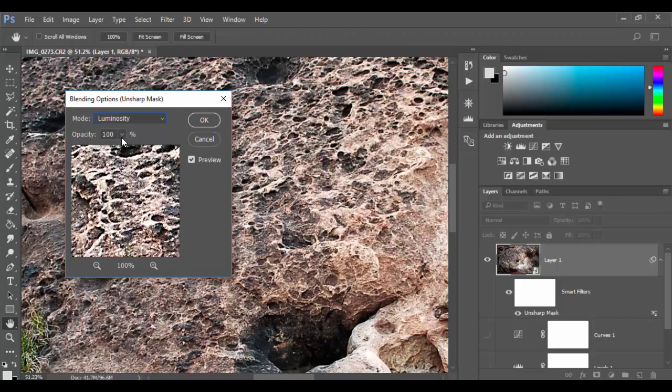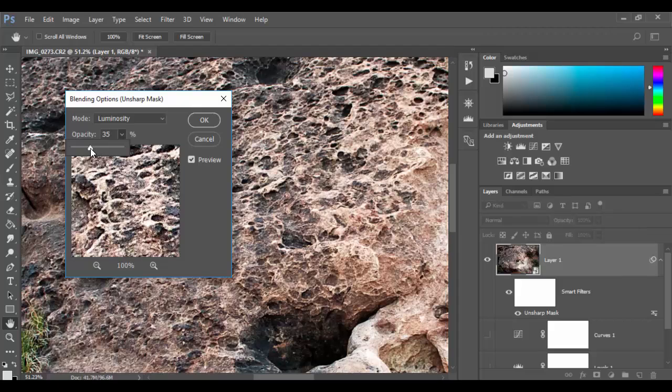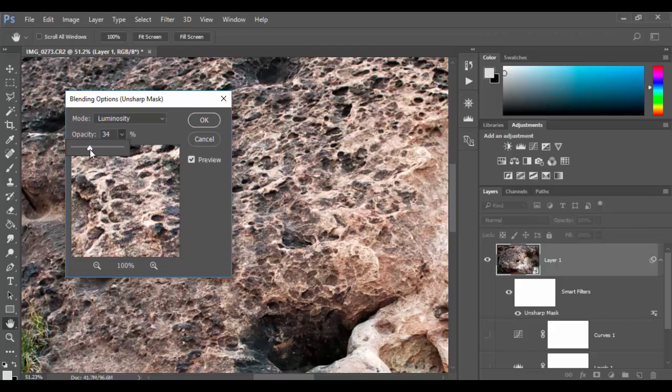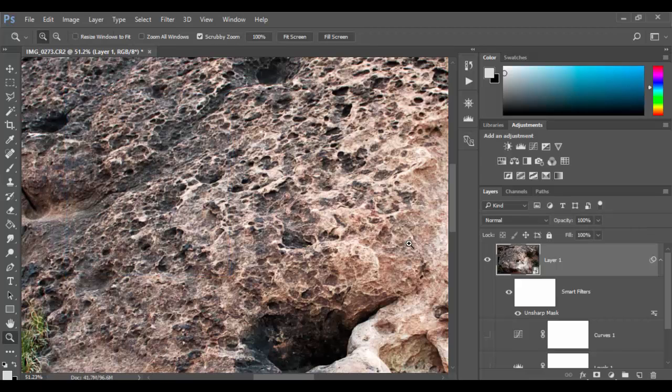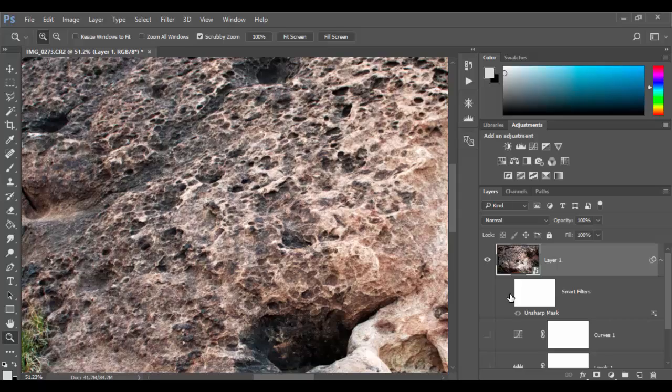And then the next thing you want to do is explore how much of that sharpness do you want. So that's where you drop back on the opacity. So probably like 30, 35 percent will be good. Maybe as much as 40. I'll go up to 40 here. And then click OK. That looks pretty good to my eye. Remove it and add it.